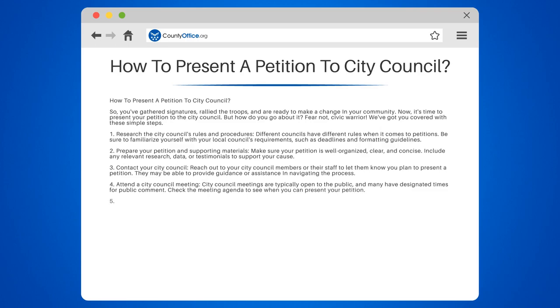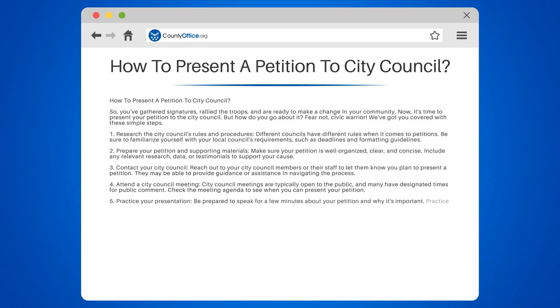Step 5: Practice your presentation. Be prepared to speak for a few minutes about your petition and why it's important. Practice your speech to ensure you can deliver it confidently and concisely.